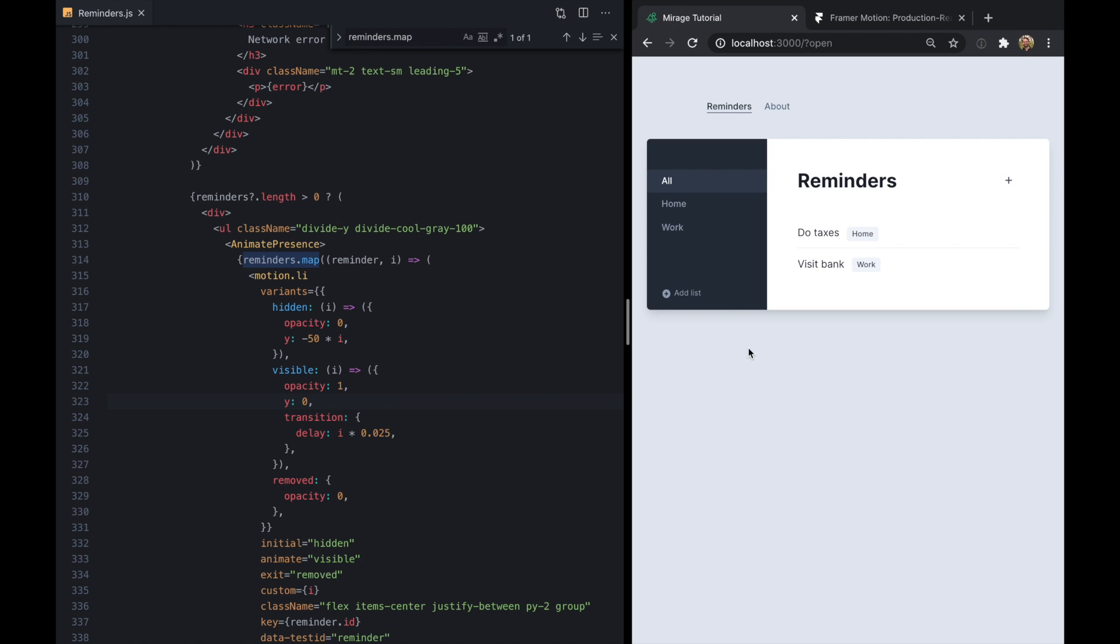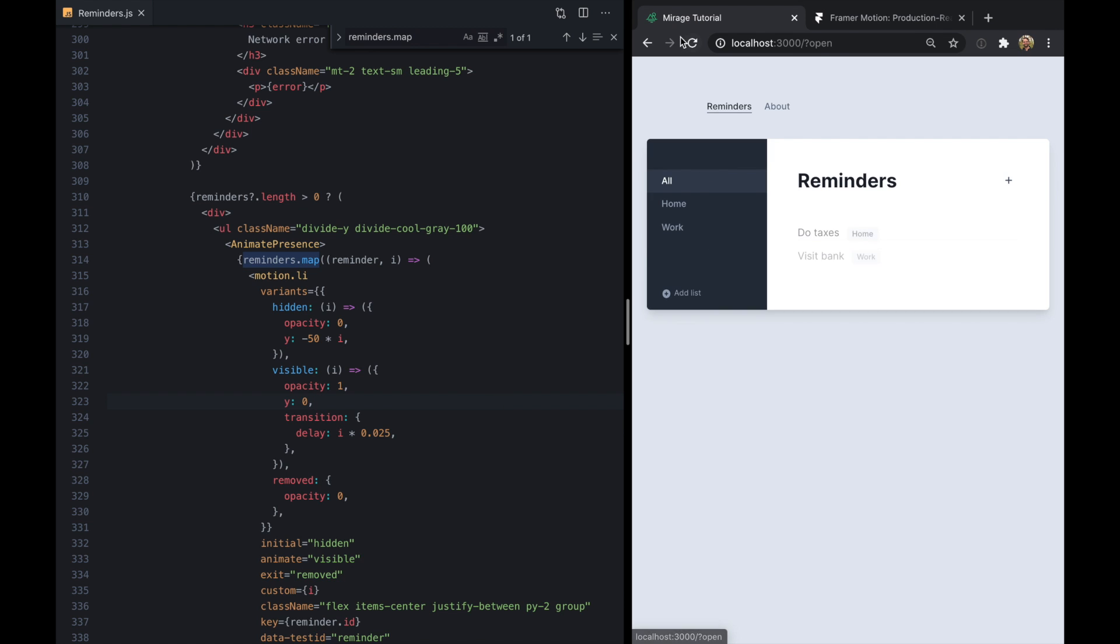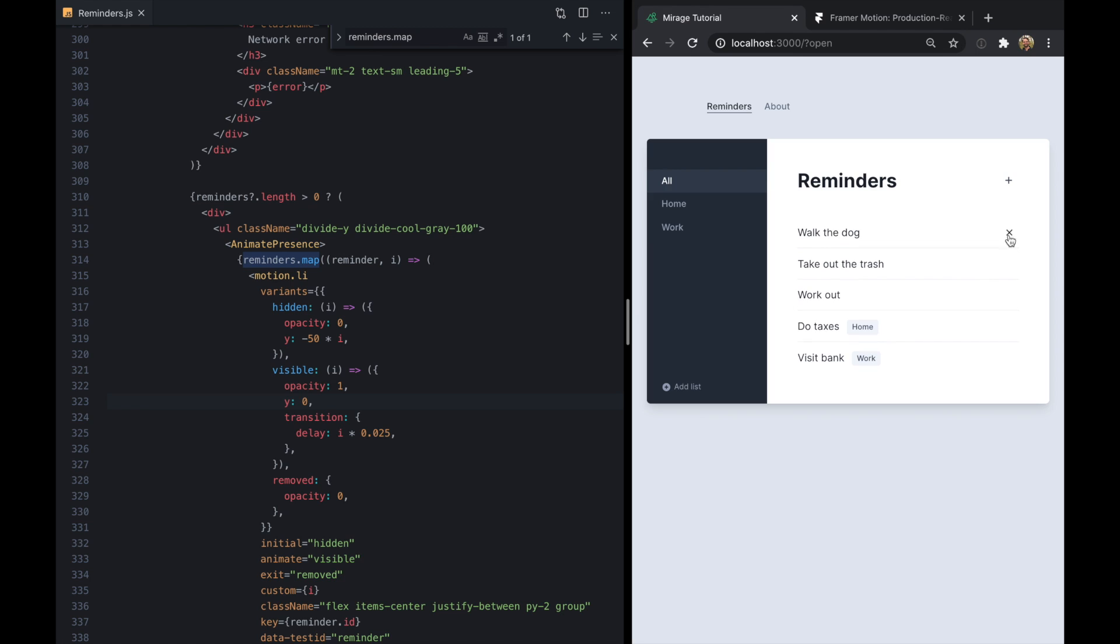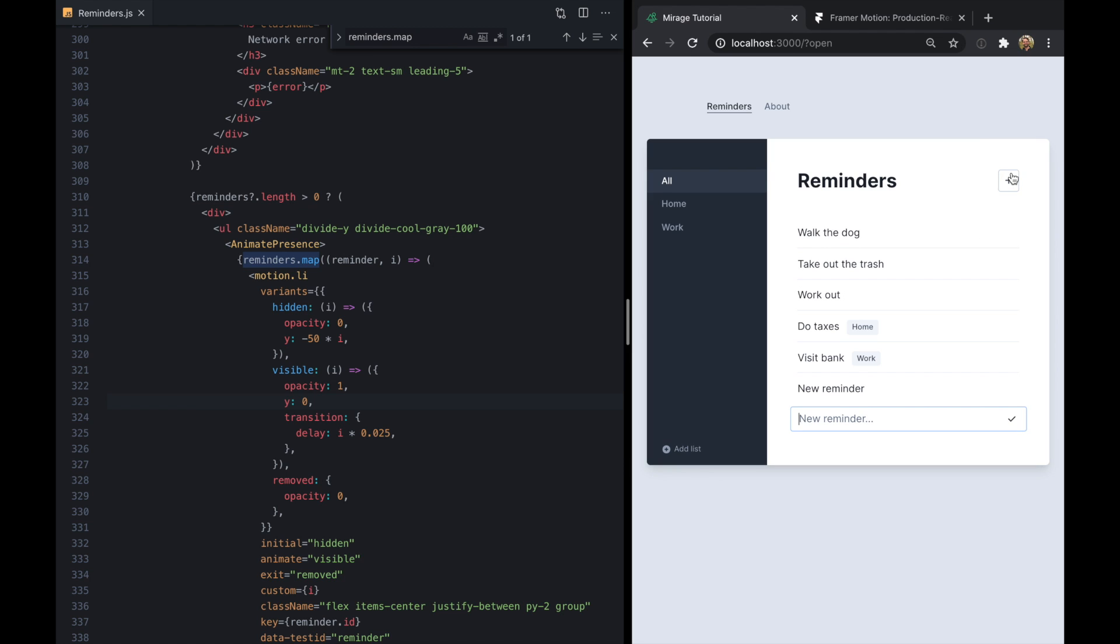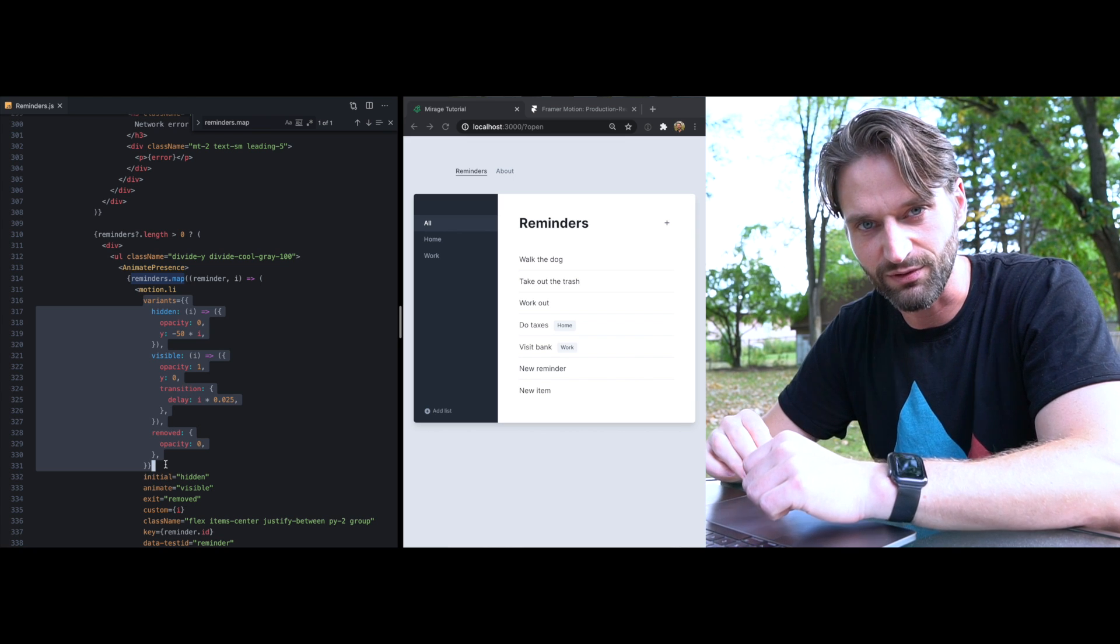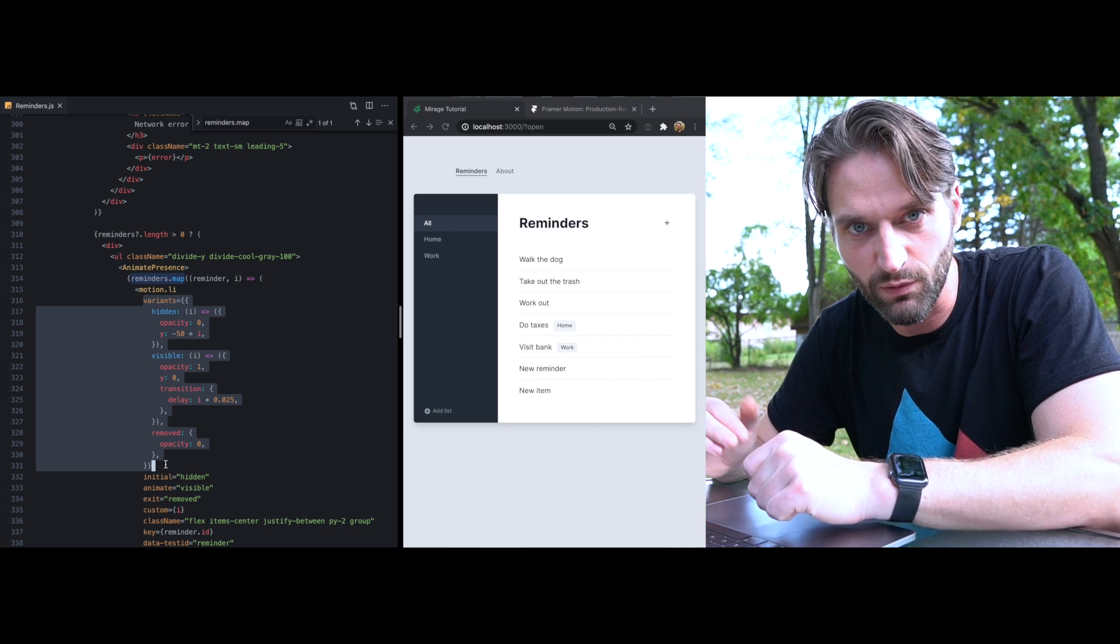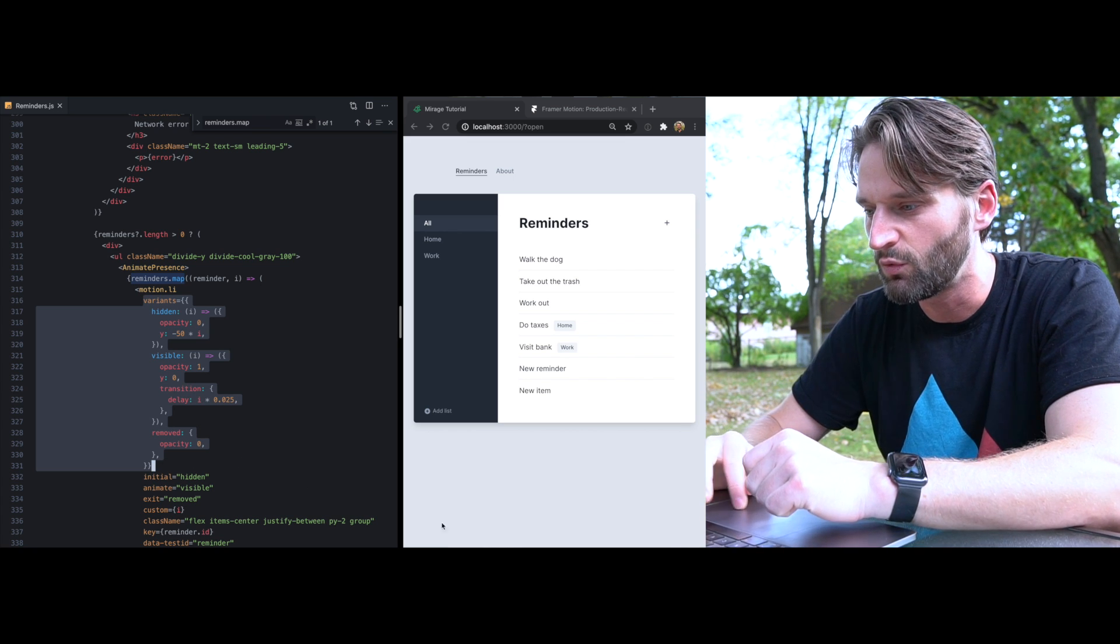Now let's check one more thing. If we come to our list and we add a new reminder, we'll see it drops down because it's being appended to the list new item. And so it's going to get all of this animation applied to it. And this is not really what we want here.